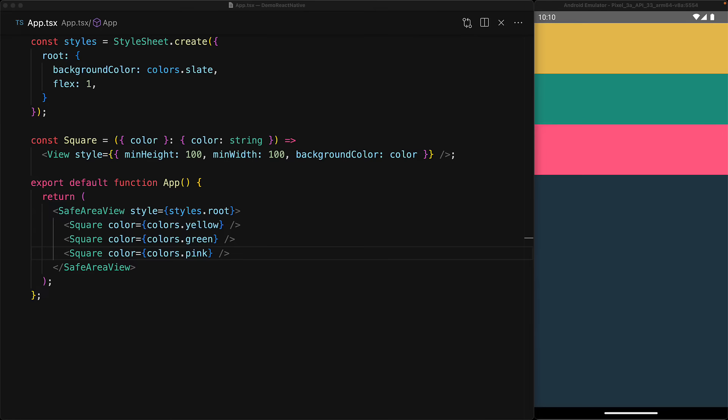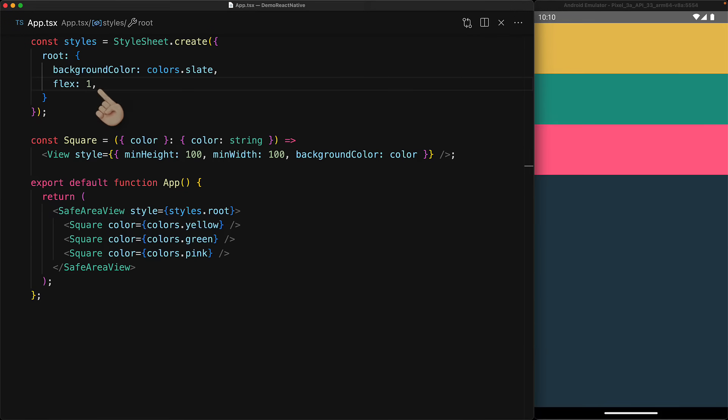Our square components do not specify a Flex property and therefore only take up as much space as they need, which in our case is being constrained by the min height of 100. Our safe area view is taking up the entire screen thanks to that Flex 1, and the squares are being laid out one at a time, 100 pixels each, starting at the top of the safe area view.